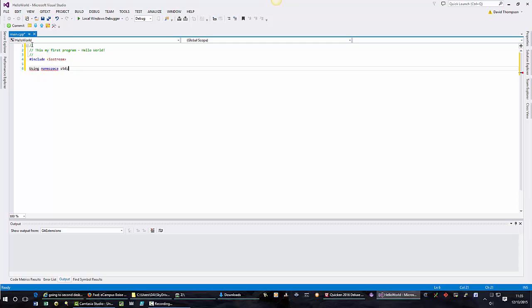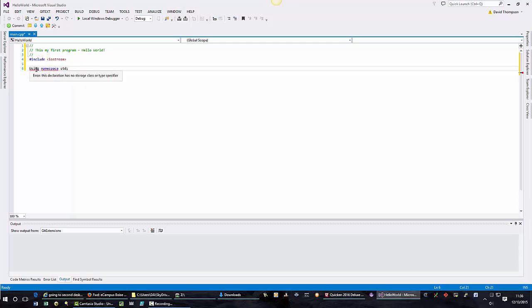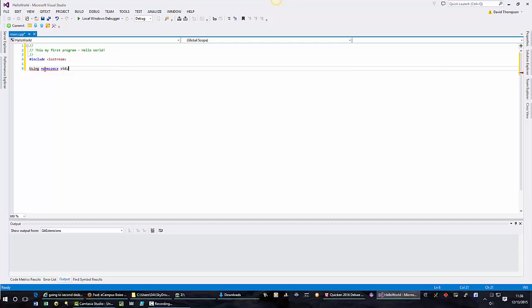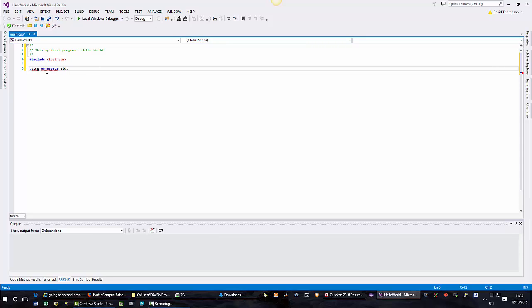Now we can see we have some red squigglies here. So why do we have these red squigglies? We have an error. Okay, in this case I know what the error is, but whenever you see red squigglies, if you hover over the red squiggly, you can see what the error is. Now C++ is case sensitive. In most cases you want to use lowercase. There are exceptions and we will get to these later, but in most cases use lowercase.